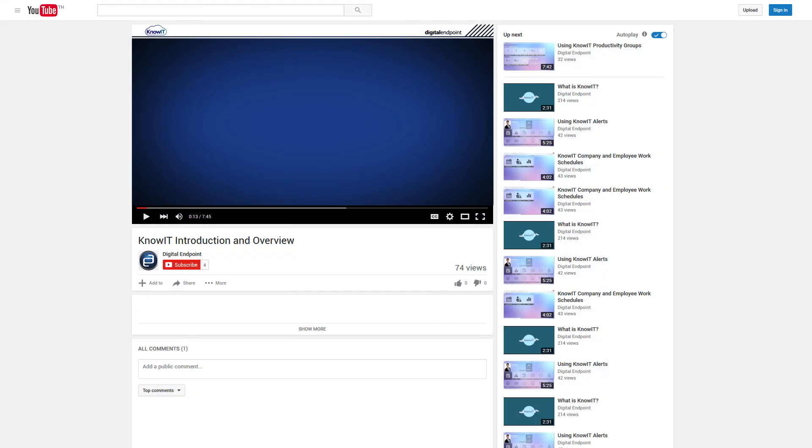If you found this video useful, we would be delighted if you could let us know by clicking the Like button.